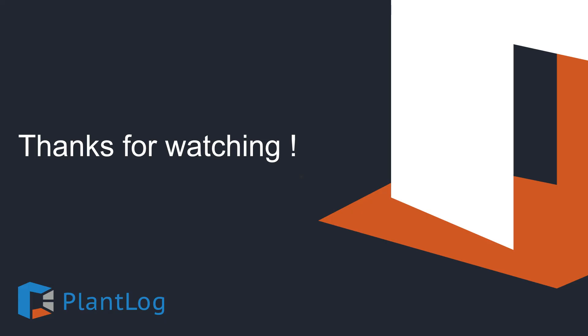That's it for this tutorial. Be sure to watch other videos in this series, which cover different aspects of the PlantLog software.